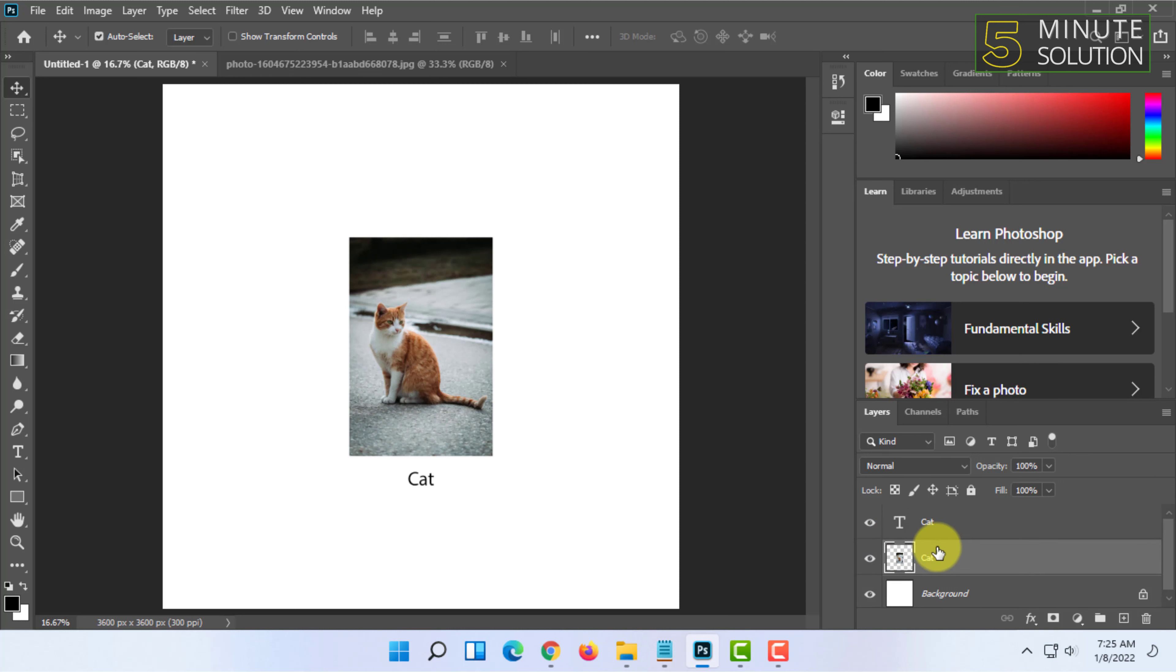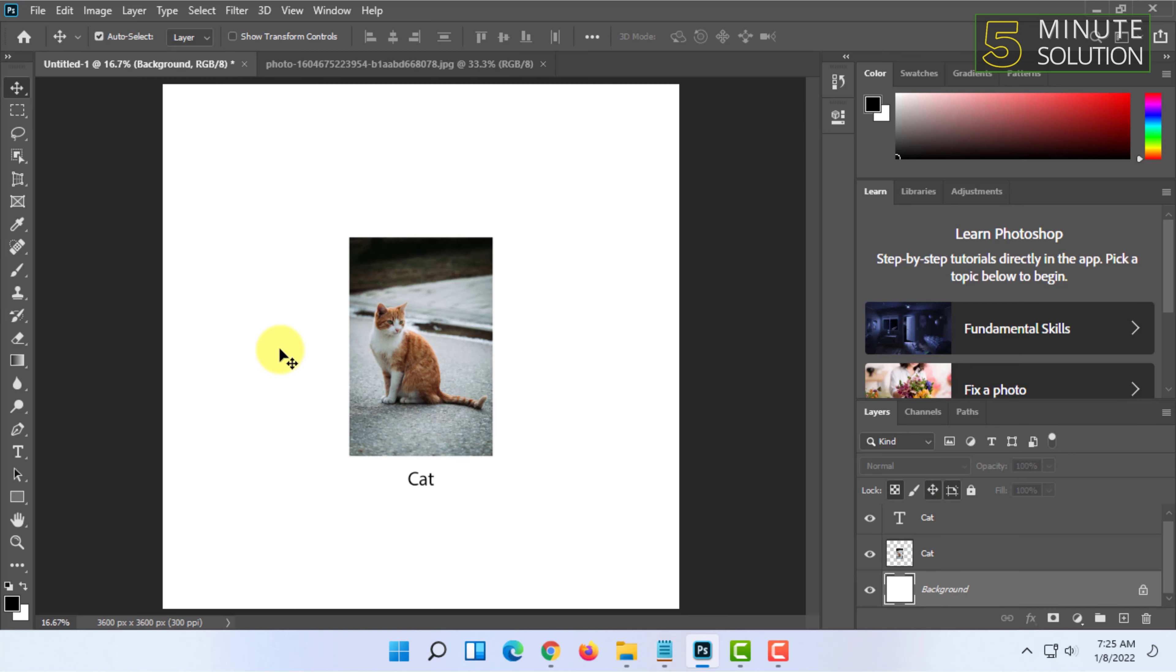These two layers won't affect the other one. So this is the basics of layers in Photoshop.